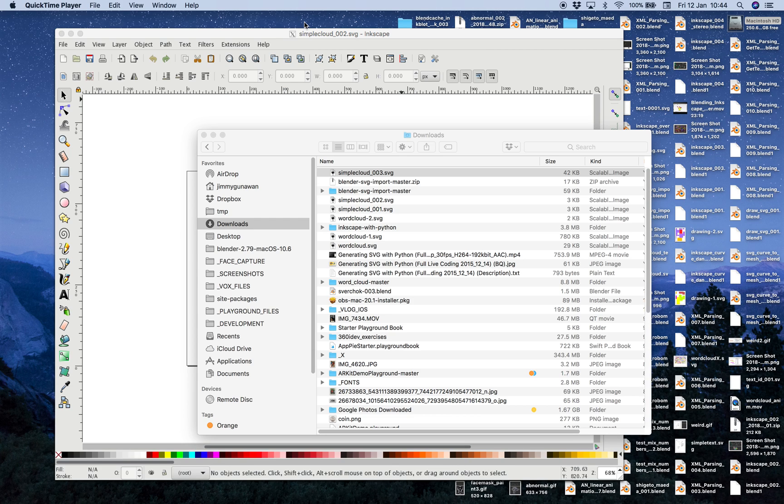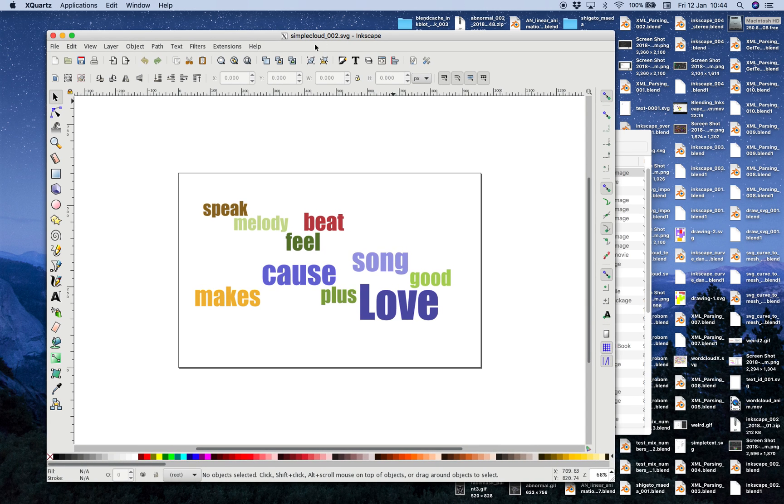Hello, welcome back to Blender Switchy Live Learning. In this episode, I'm gonna continue talking about SVG and Inkscape.